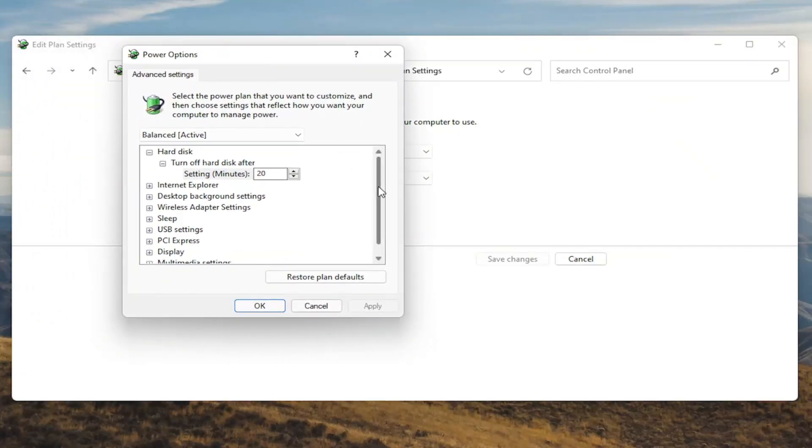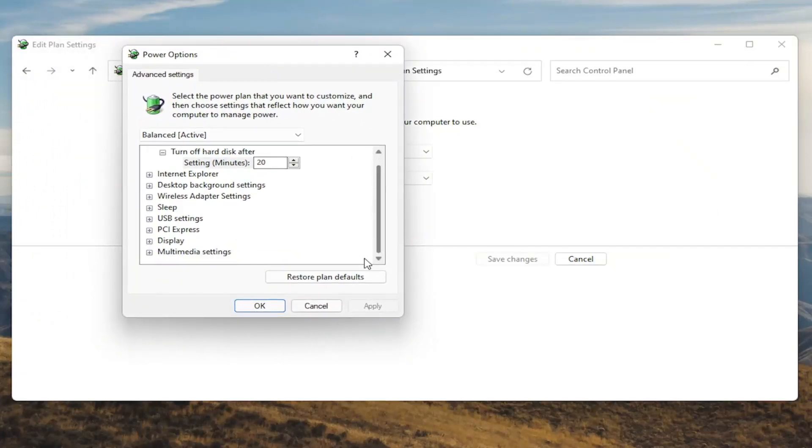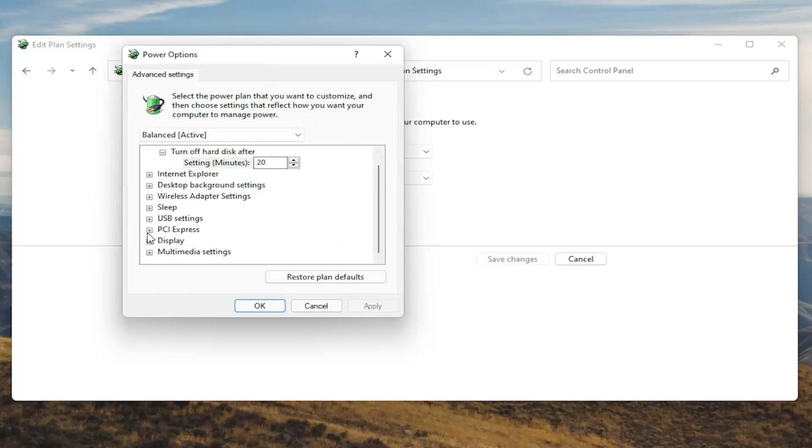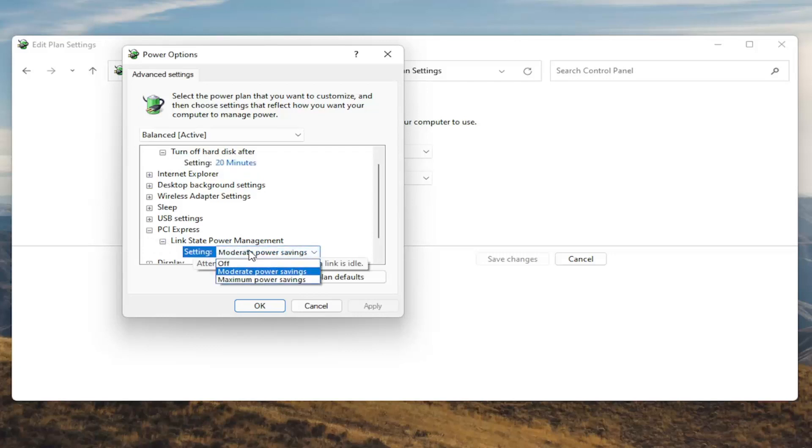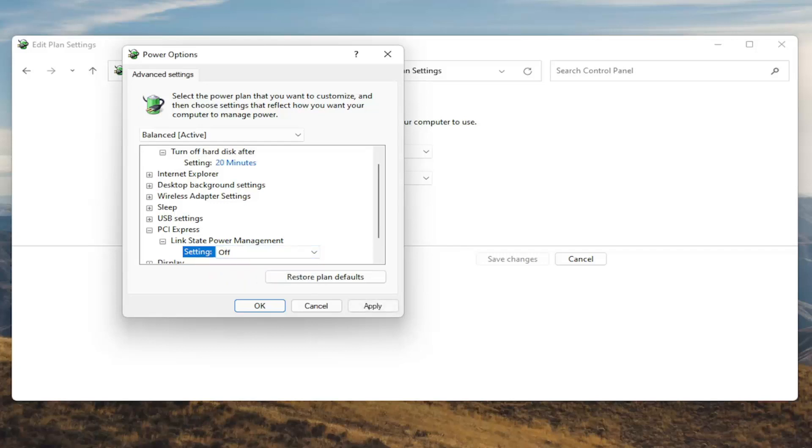Now you want to scroll down to PCI Express and click the little plus sign next to it. And then there should be something that says link state power management. Go ahead and expand that. You'll see there will be some blue text in here. Go ahead and click inside of that. And then click the drop down and set it to off. Once you're done with that select apply and OK.